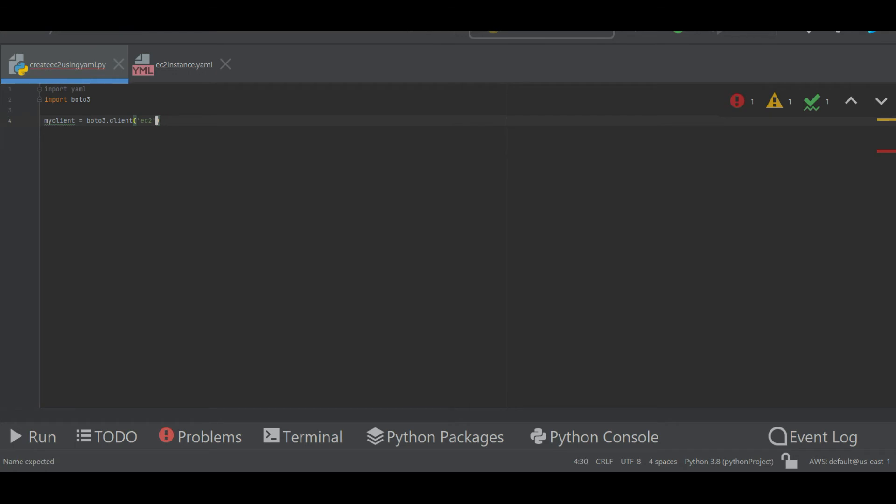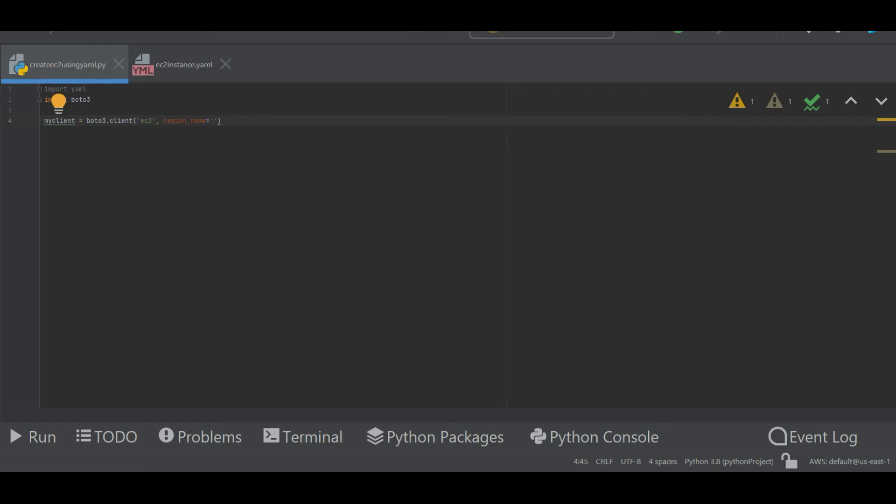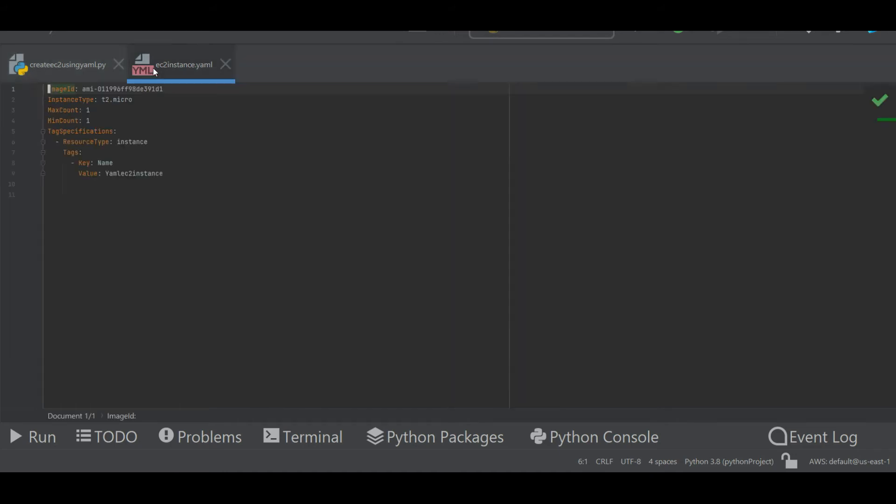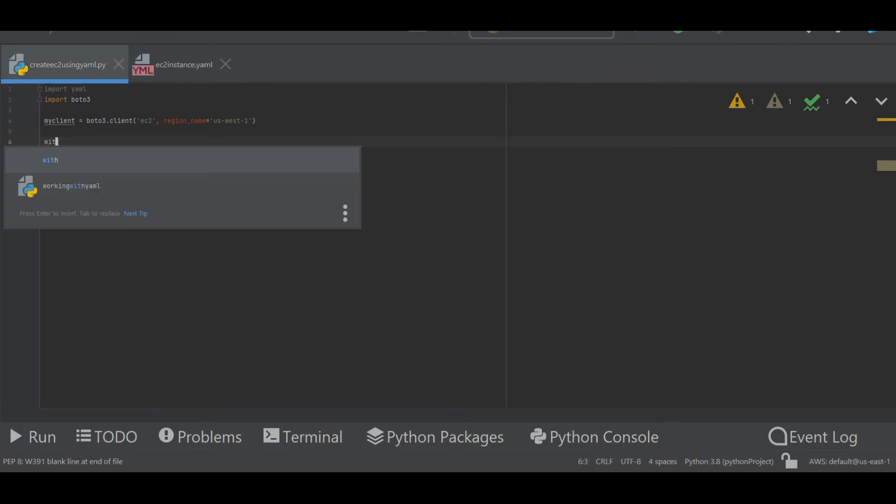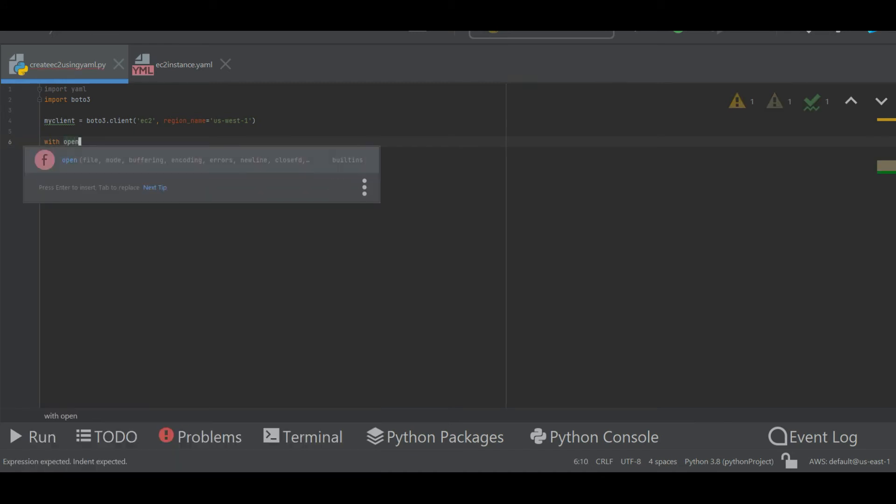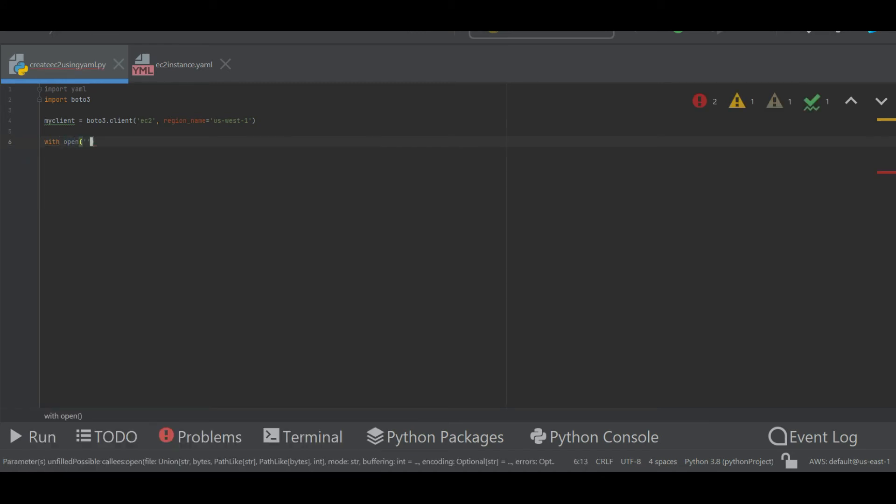And I will be creating it under the region name us-west-1. Now as my data is all there in my YAML file, what I'm going to do is I'm going to parse this YAML file. So I will do it with open, the file name is ec2_instance.yml, and I want to open it as read only.